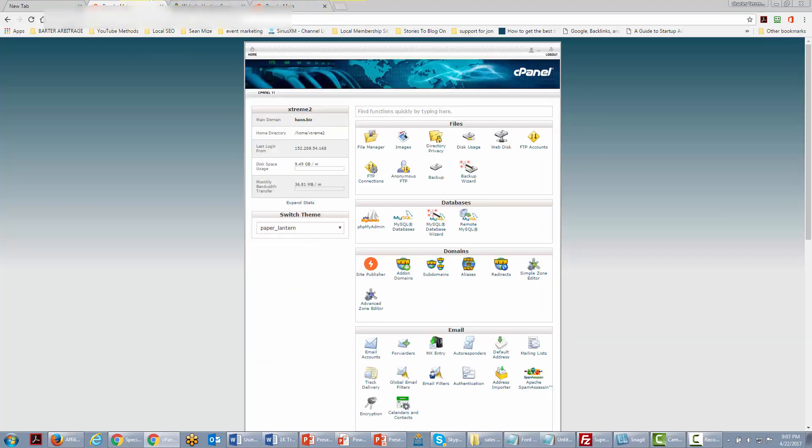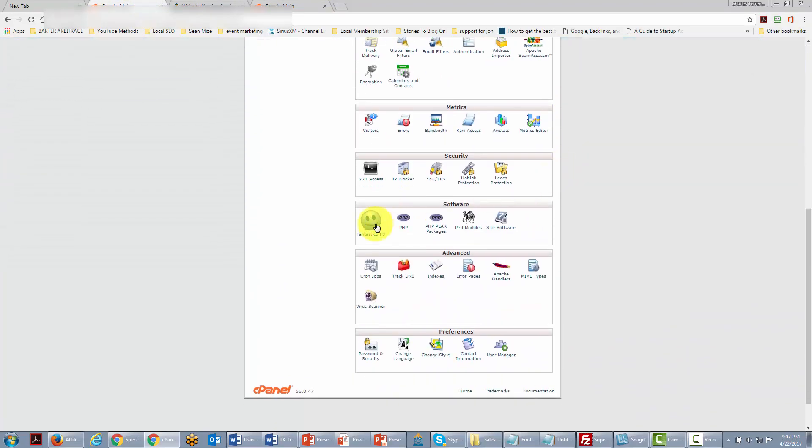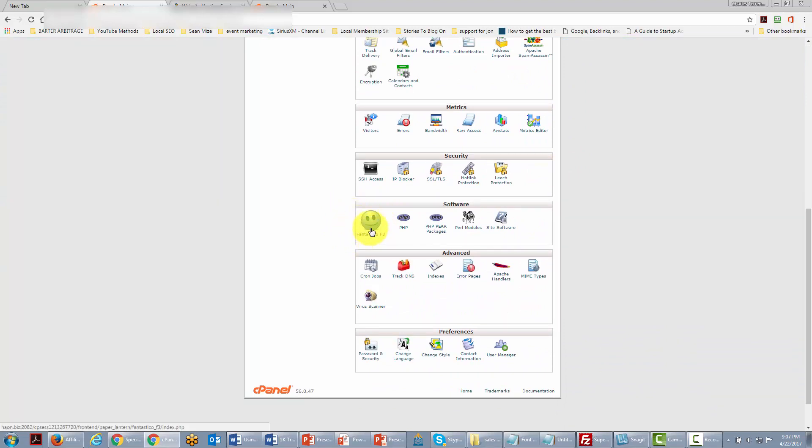We are now inside of our hosting control panel and what we're going to do is go to an area called Fantastico, because that's where the one-step install is going to be for WordPress.